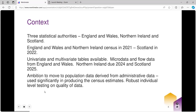For all of them we have univariate and multivariate data. The micro data and flow data are available from England and Wales. Northern Ireland's versions are due in 2024 and Scotland's in 2025.